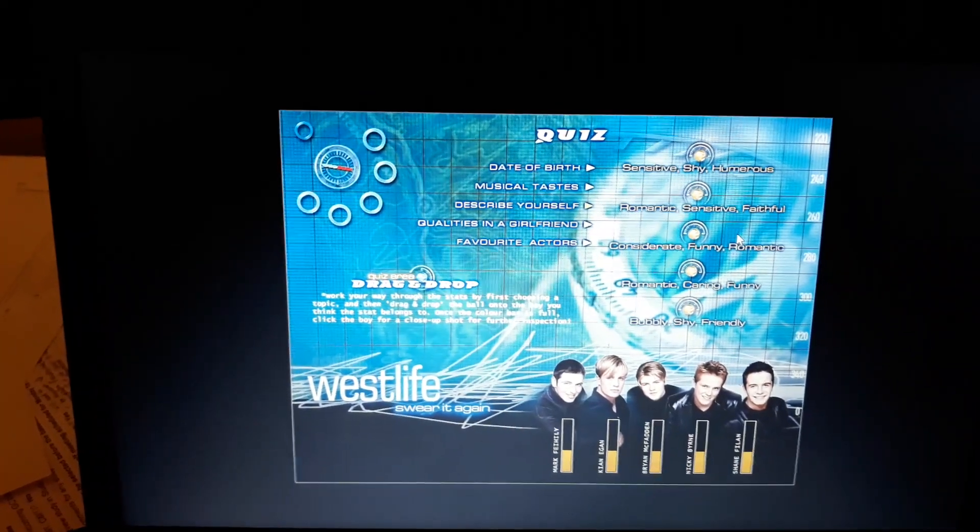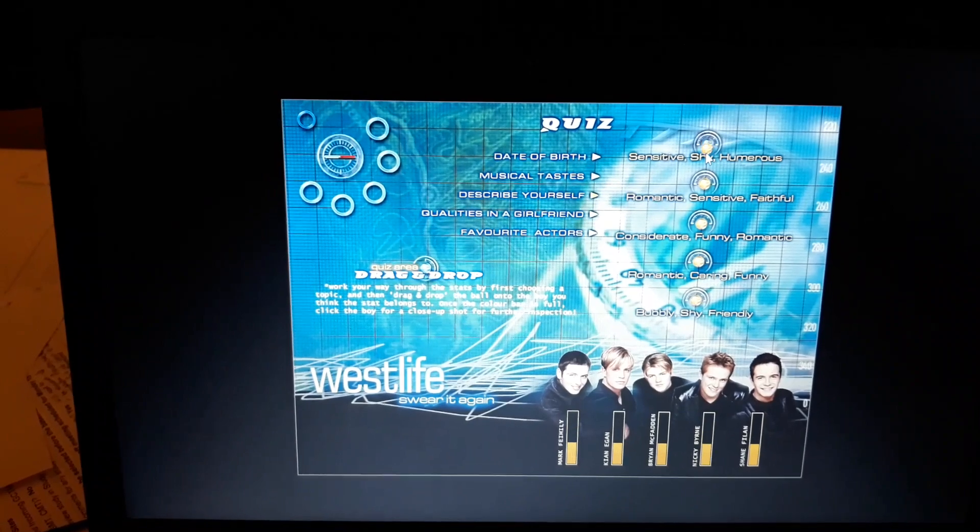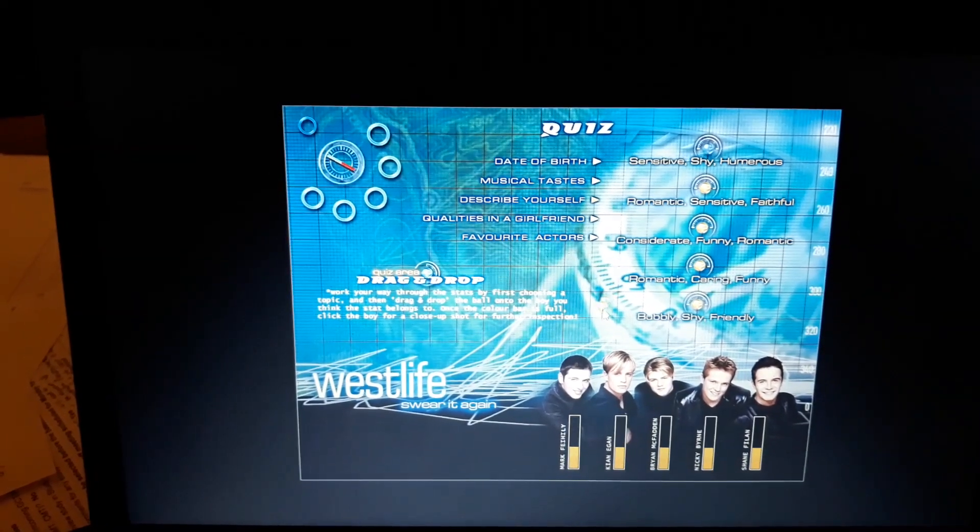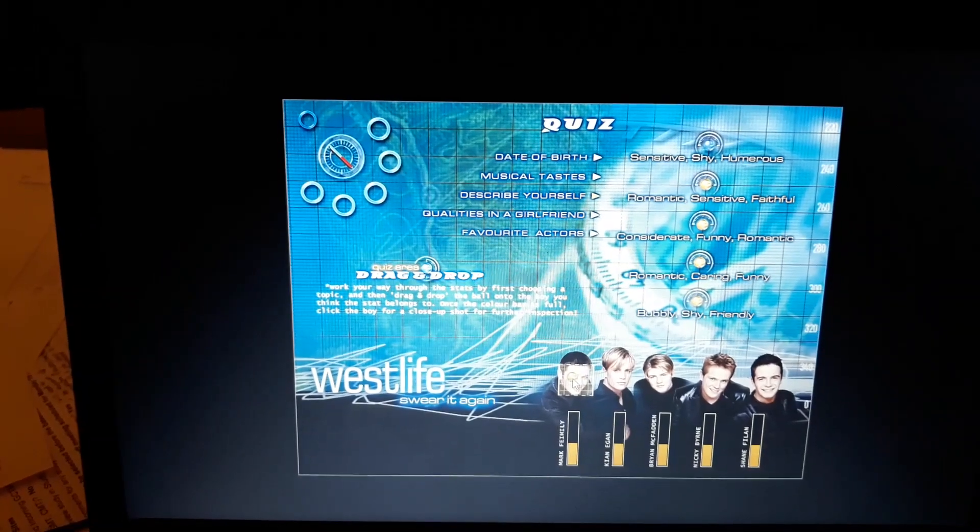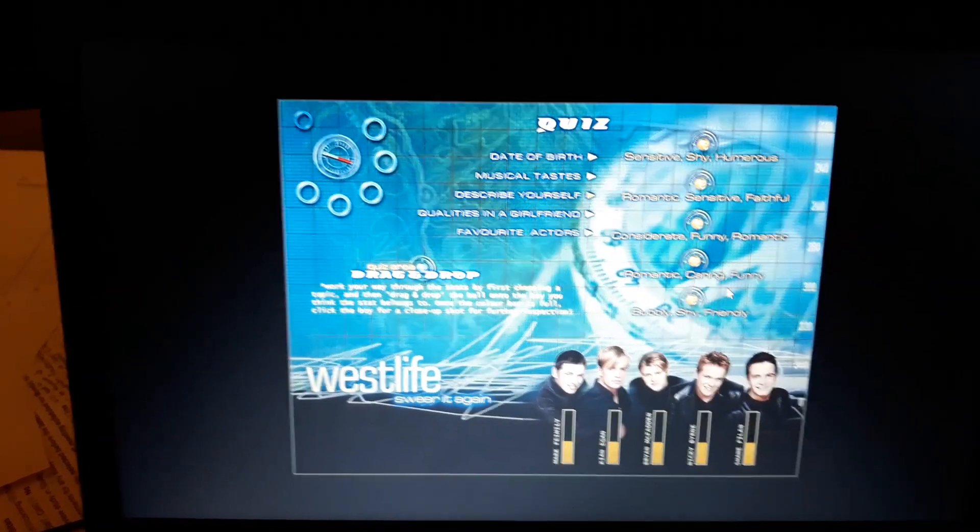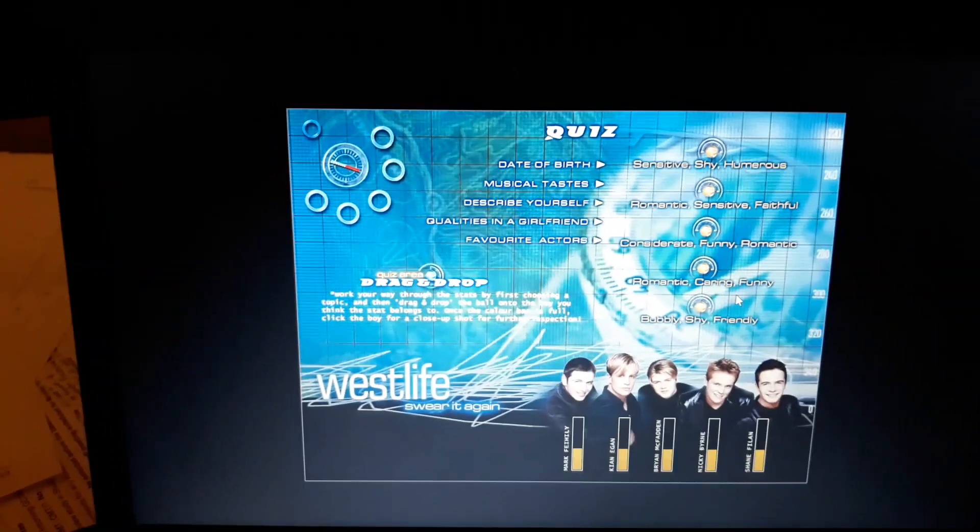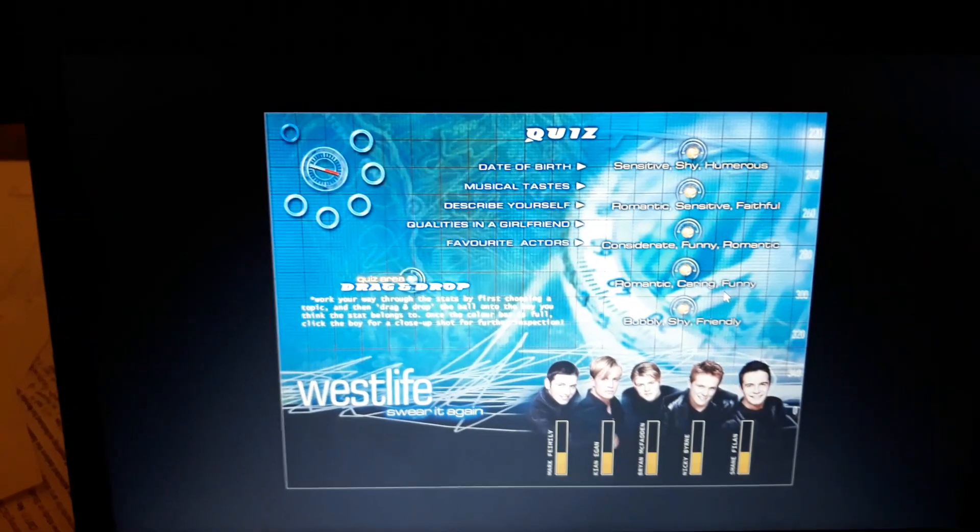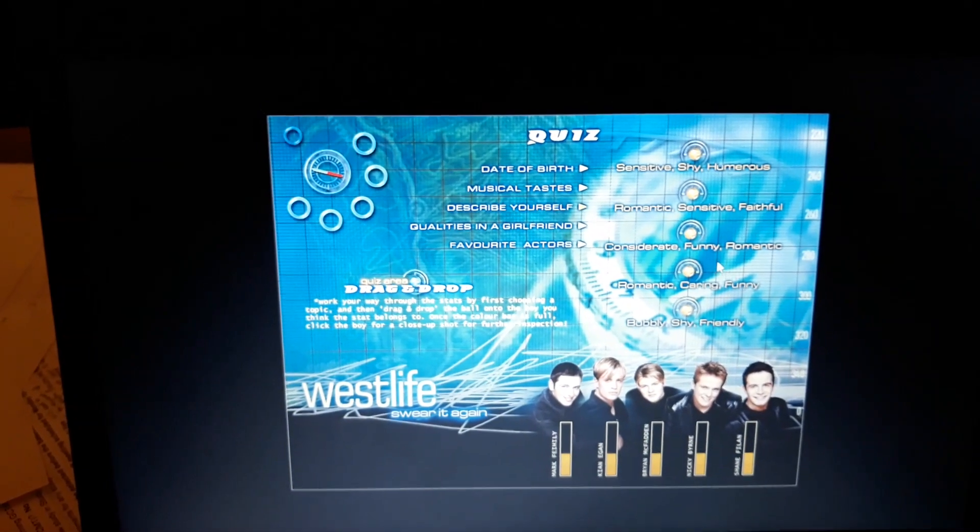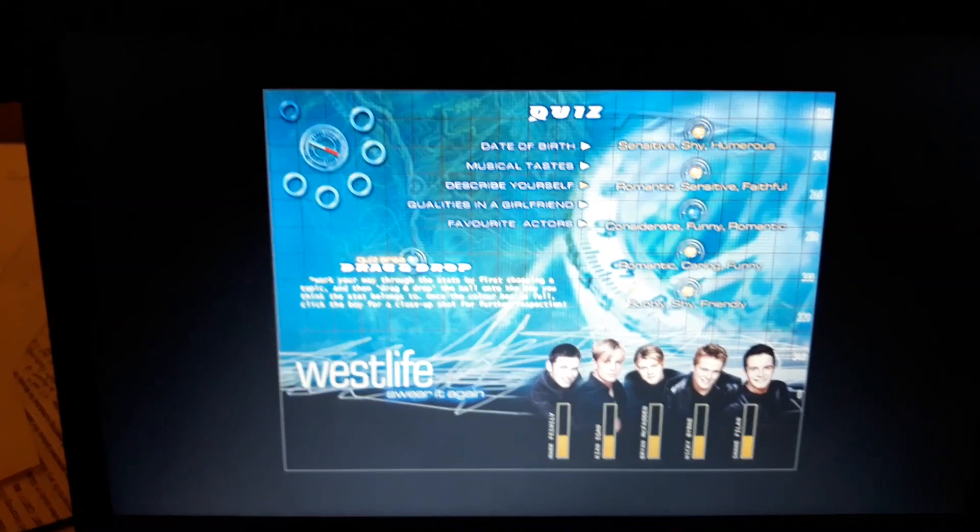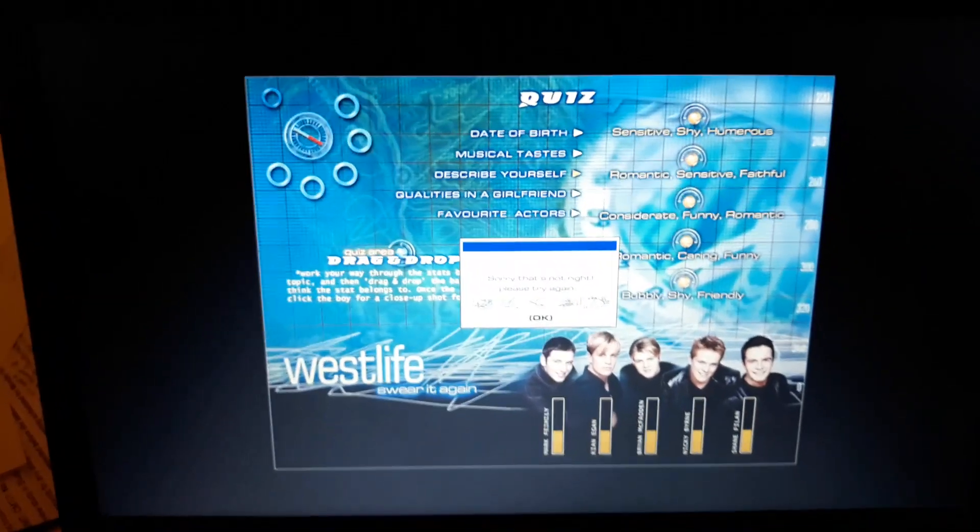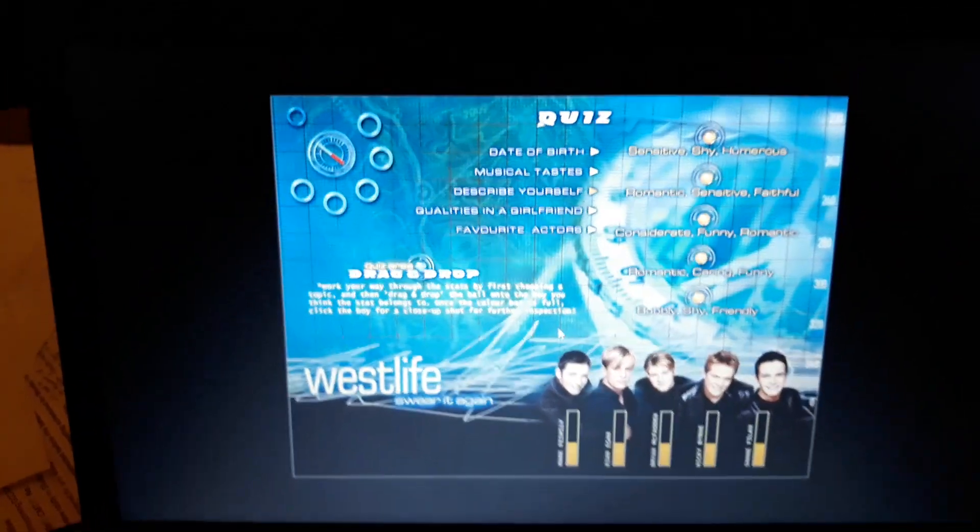Okay, I'm going to say this is Mark, being as on the video that the official account released earlier, I already said he was the funniest. Who else is shy? Okay, considerate, funny, romantic. That's Mark. This quiz is impossible.